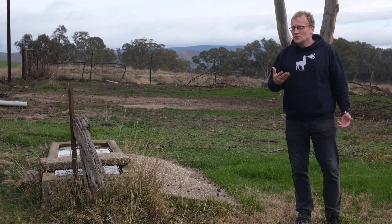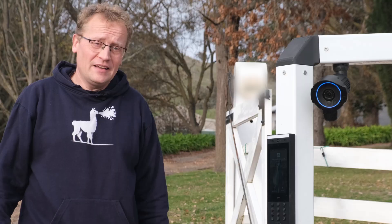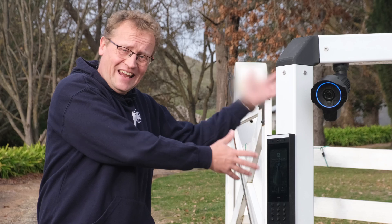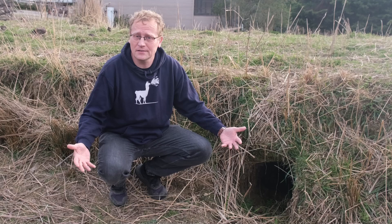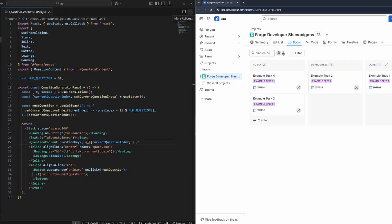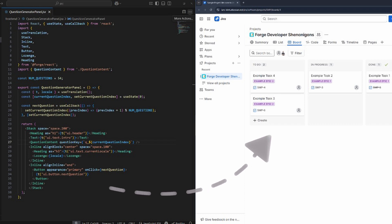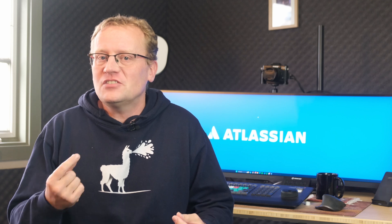On the farm, we solve this with tunnels — like real ones, like pipes for the troughs, network cables in the ground for my gate setup, and even wombat holes that connect paddocks in ways that you wouldn't expect. In Forge, we get something similar: tunneling. Forge tunneling connects your local code to a deployed Forge app. It lets you test UI and function changes live while still using real production data from Jira or Confluence. It's like giving your dev machine a secret underground passage straight to the cloud.